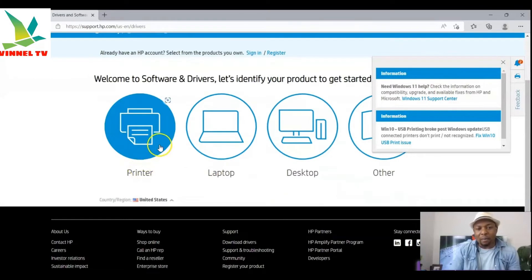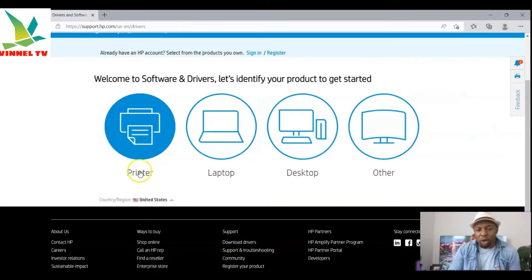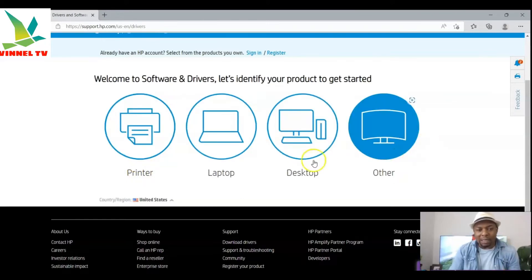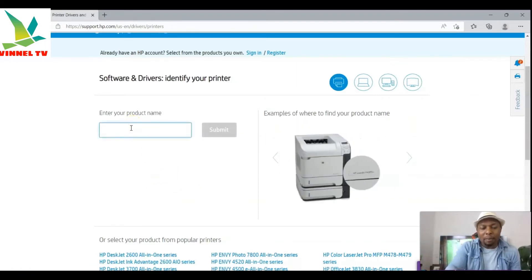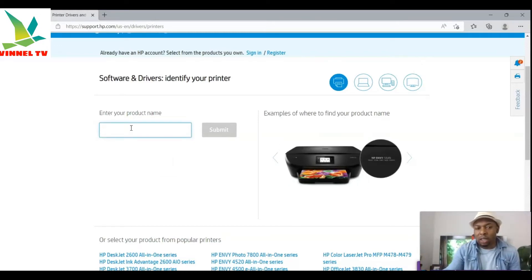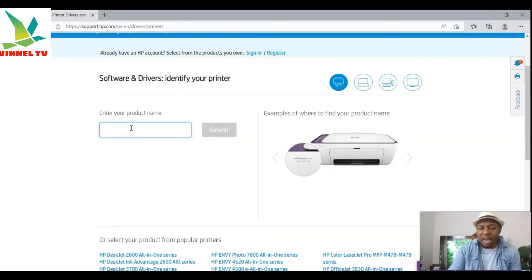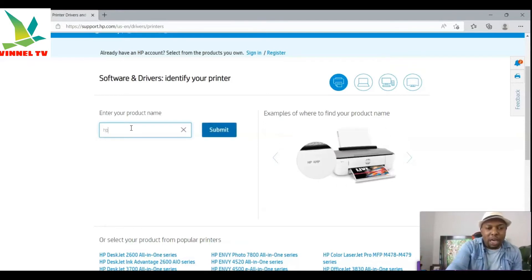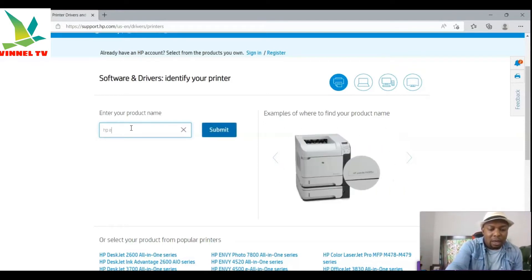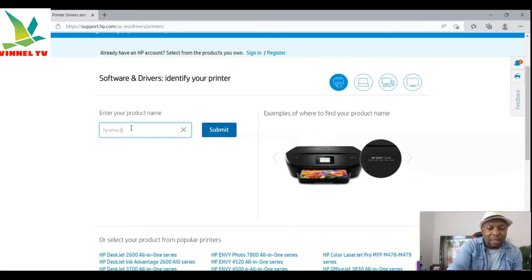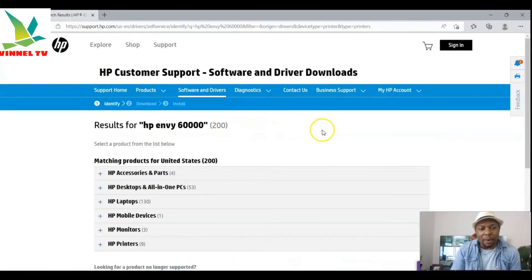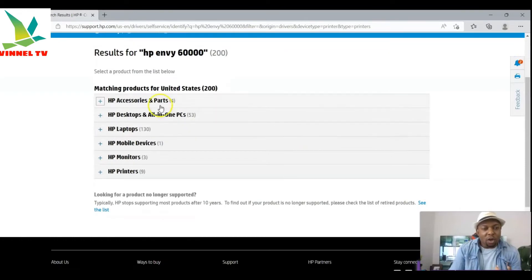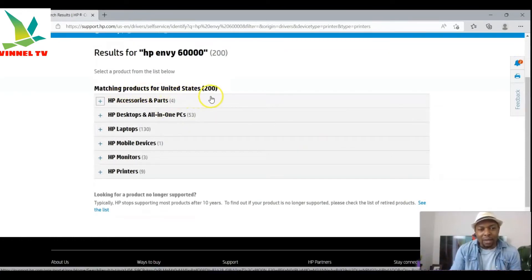Once you select your country, you need to click on the product category you want. The options are printer, laptop, desktop, and others — so select 'Printer.' Once you select printer, type the model you want. The driver we want to download is for the HP Envy 6000, so type 'HP Envy 6000' and submit.